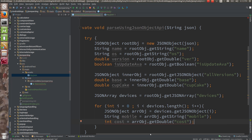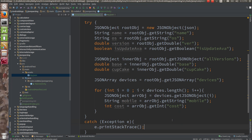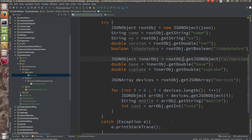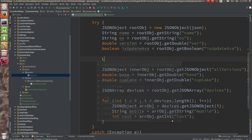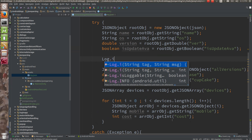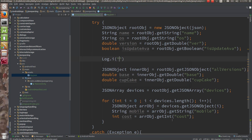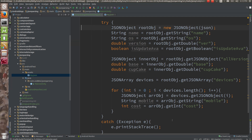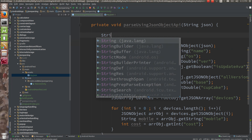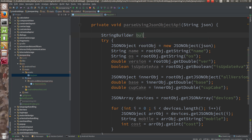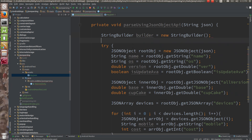Let me log all these things. Log dot i — over here at 'code cool'. What we will do is have one StringBuilder, just for printing. StringBuilder builder is equals to new StringBuilder.